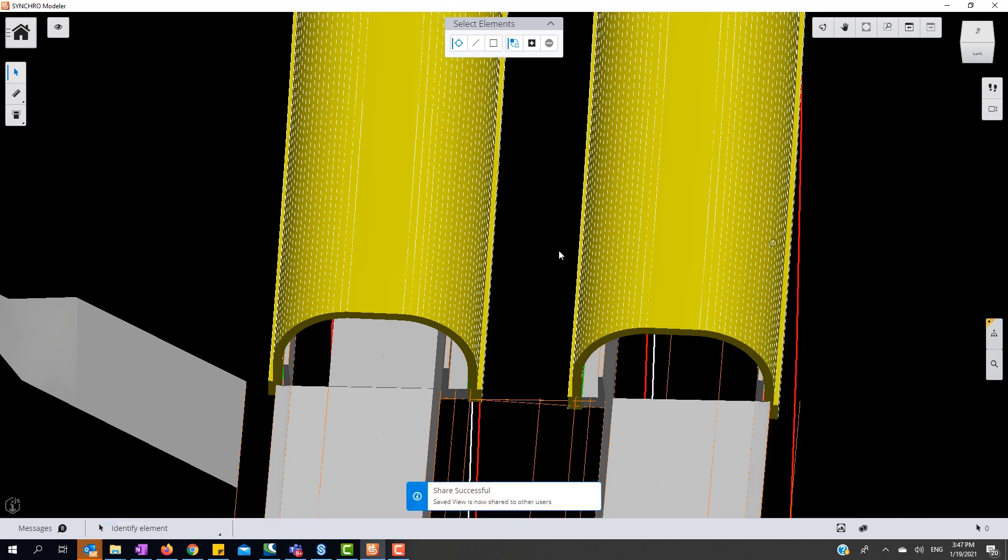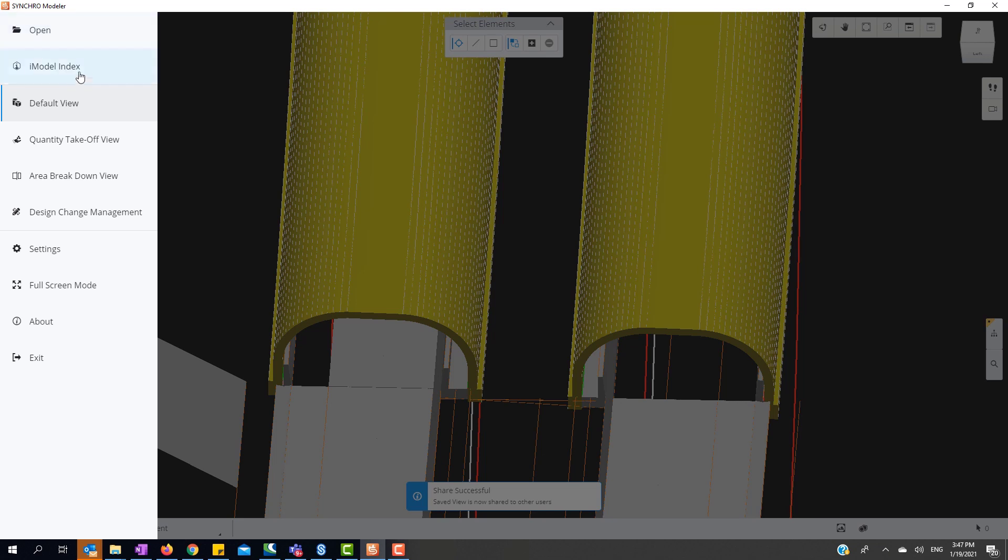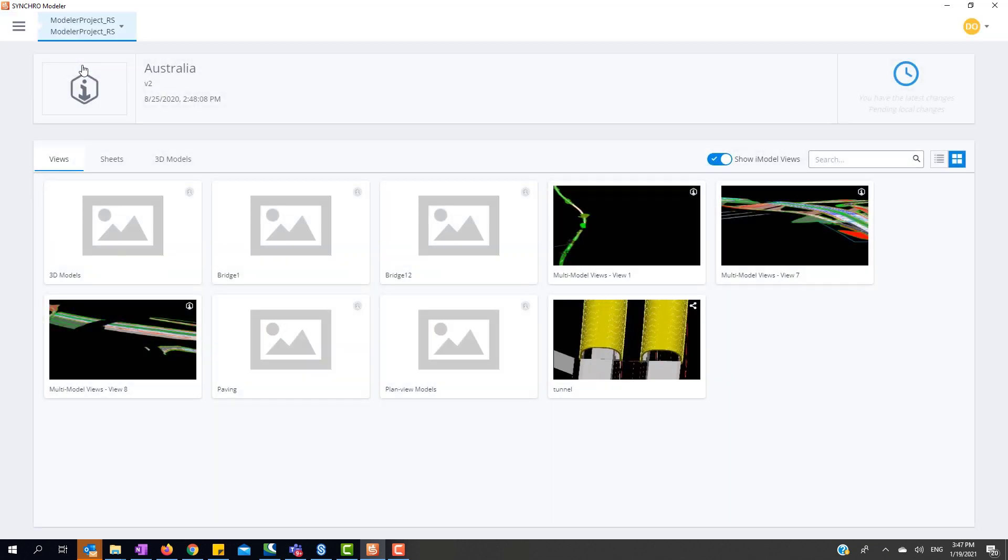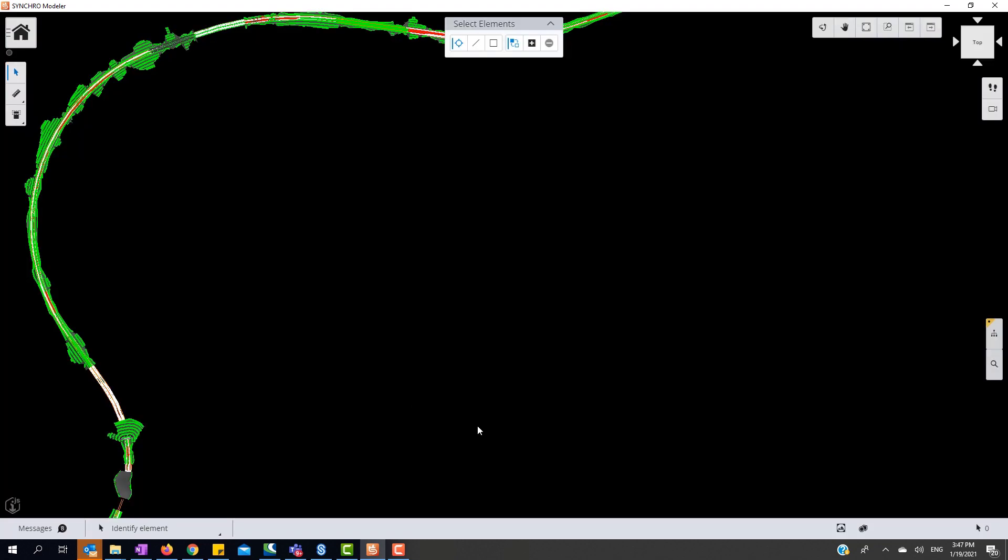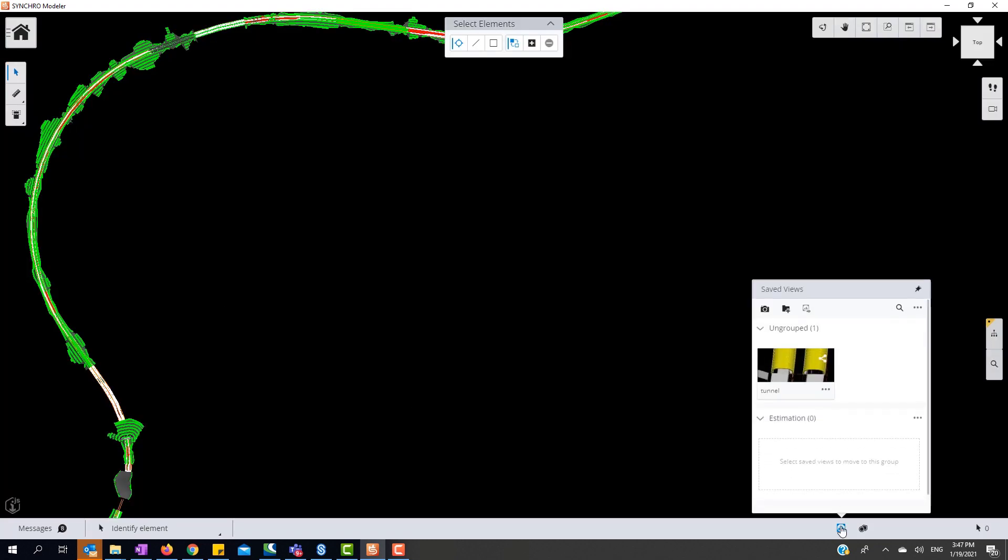Now when we go to the iModel index, we can see our saved view has been saved and added. When we go back into the iModel, we simply open our saved views and pick the view we want to see.